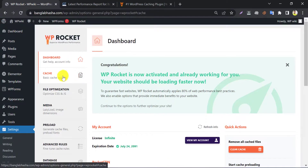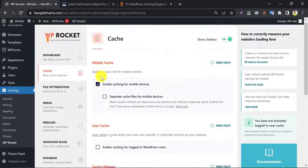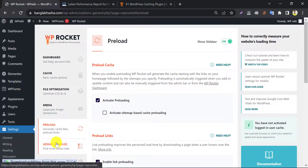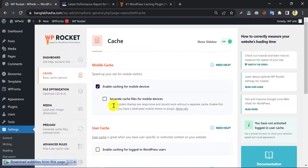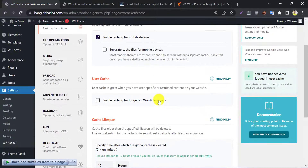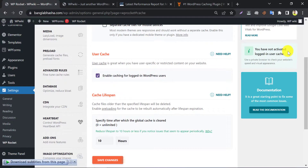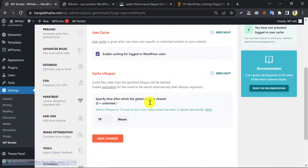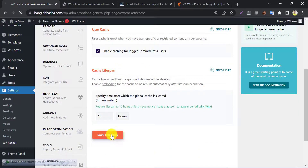At first, go to the cache settings. Cache is the most important feature of WordPress Speed Optimization. There are many other optimization settings too, such as file optimization, media, and preload. By default, caching is enabled. If your theme is responsive, you don't need to tick on the separate cache. Enable user cache if you want to have the caching advantages as an admin. Press save changes.